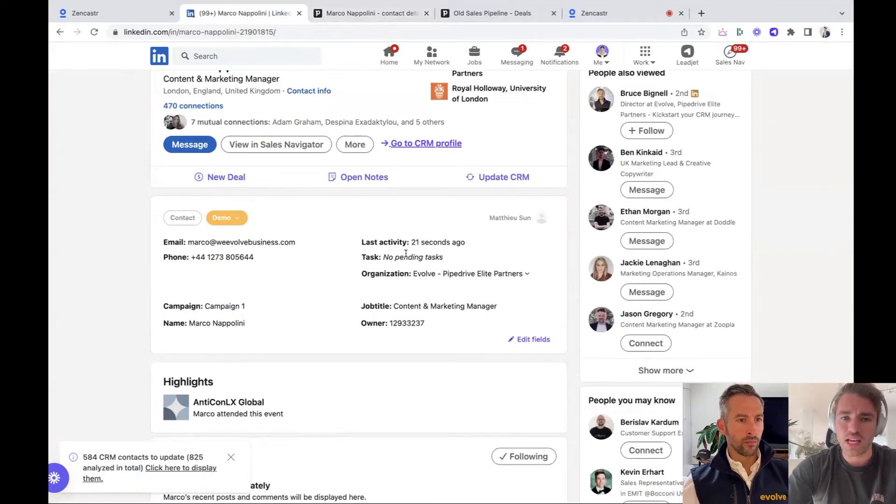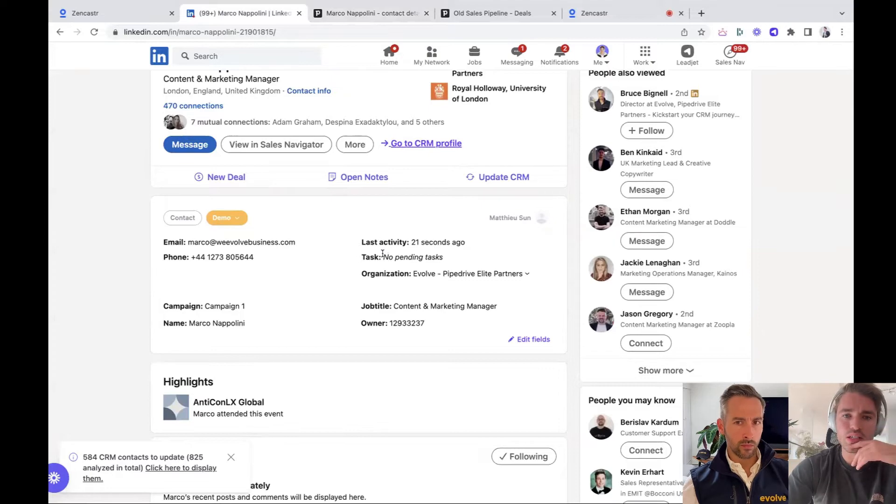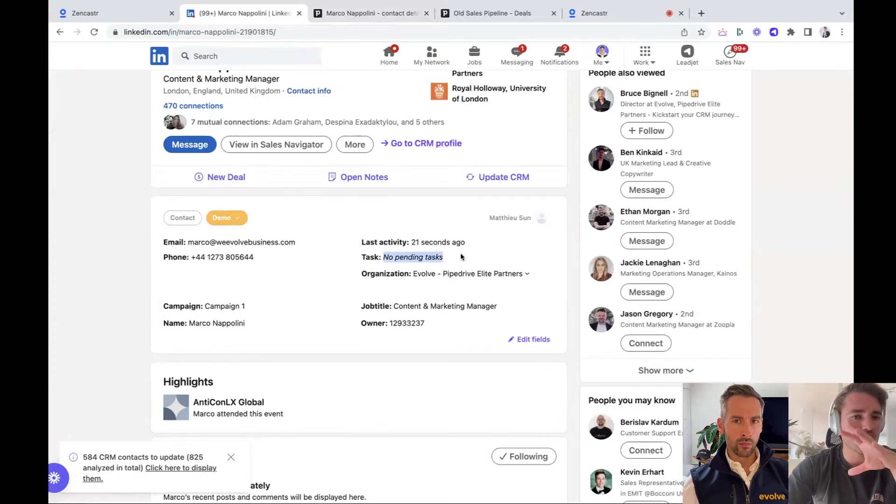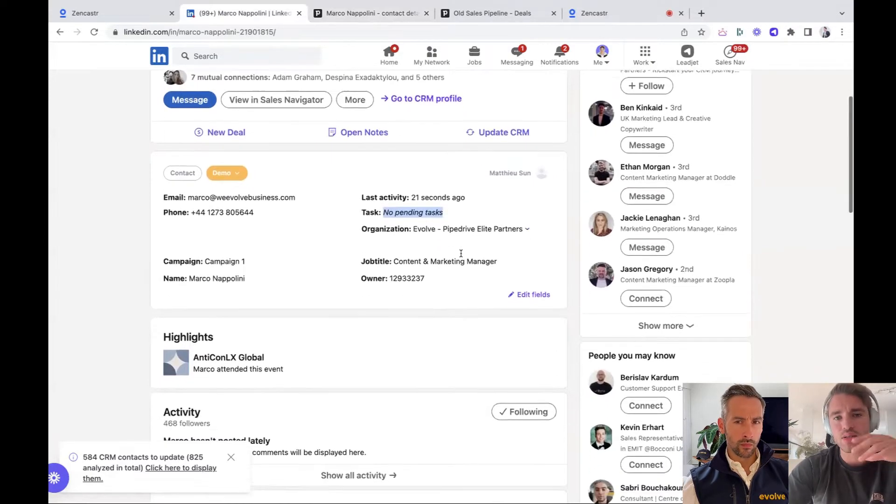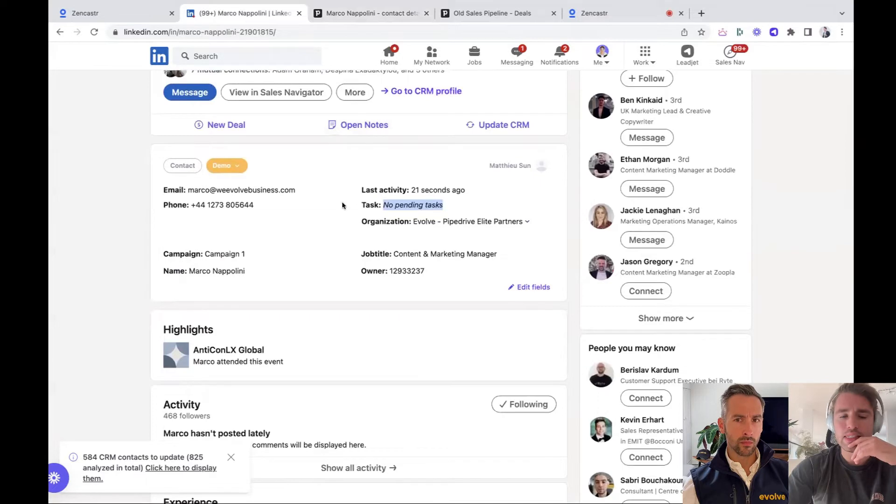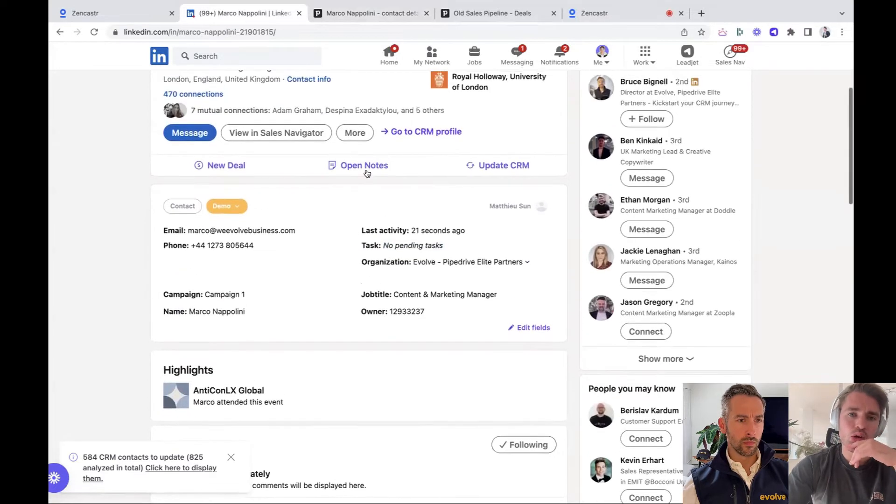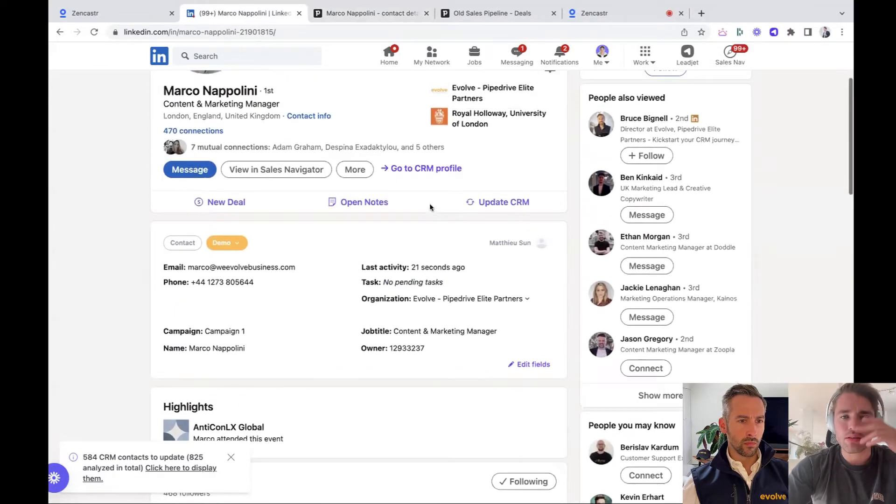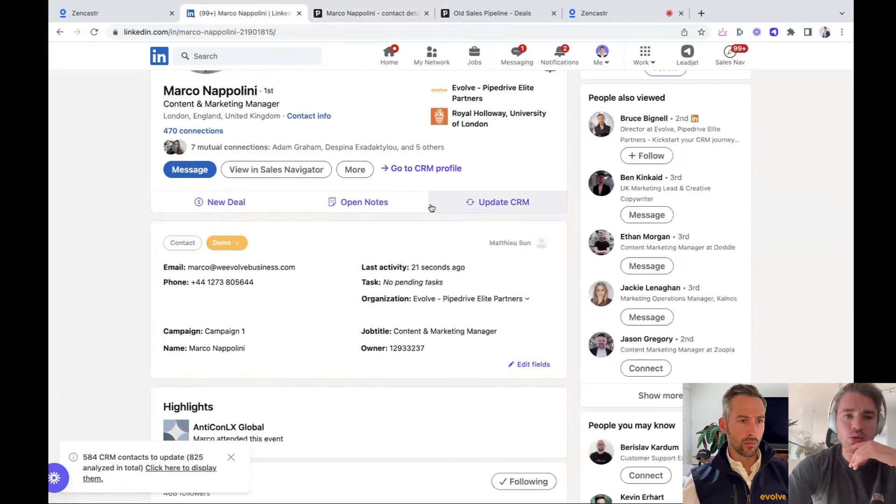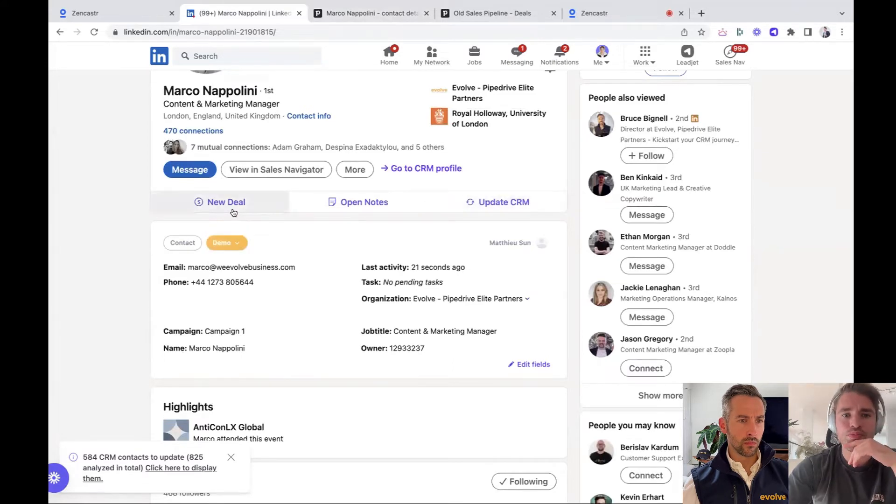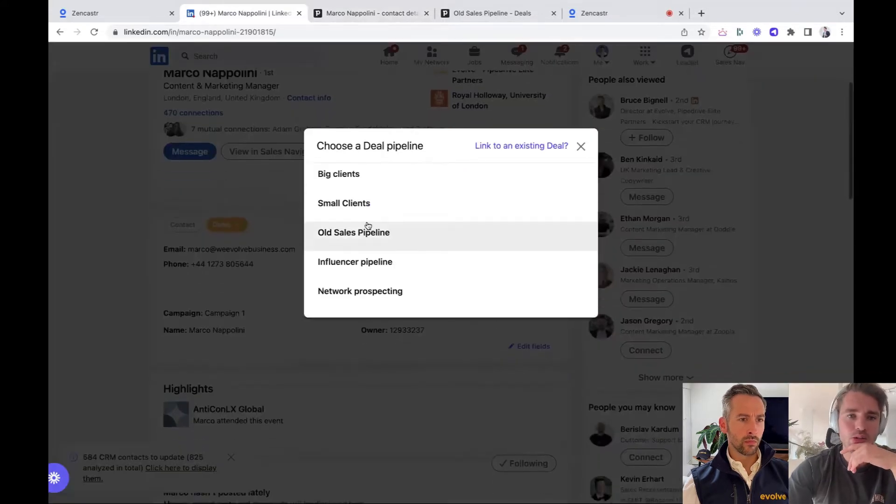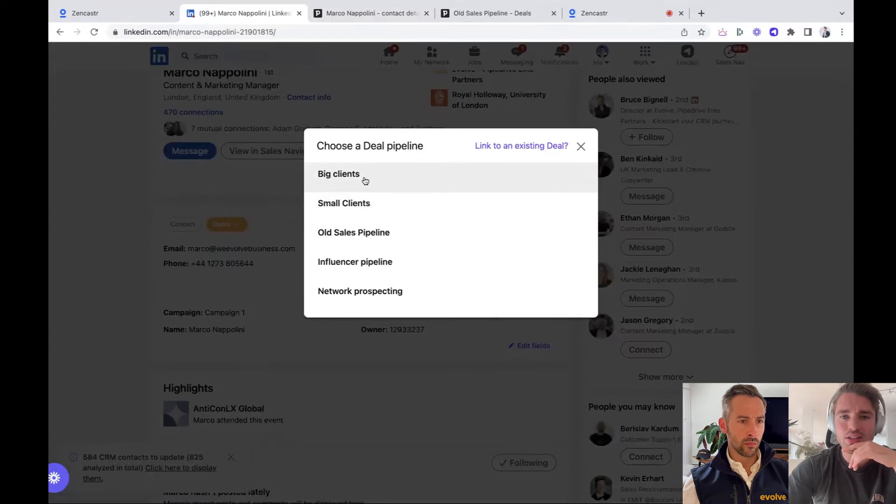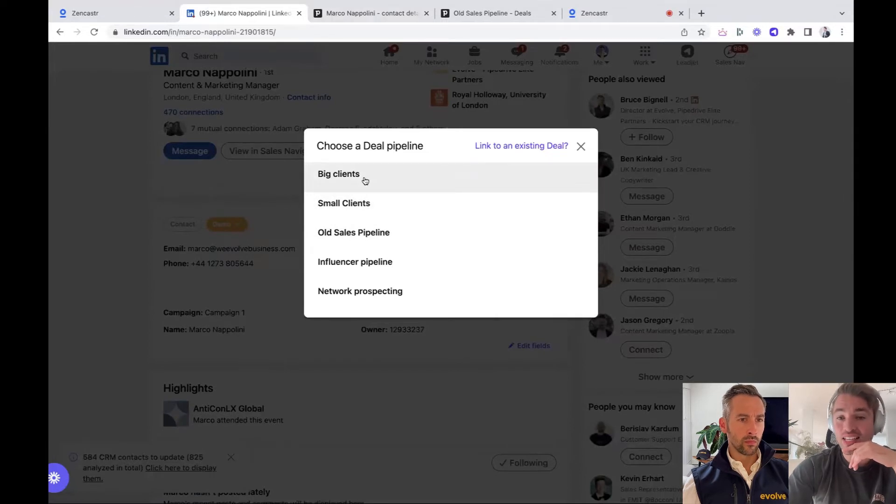You have a task you would see here, for instance, and this, you can really customize as you want. Yeah, it's pretty interesting. So once we went through a demo, let's say we have now a new deal with Marco and we go, Marco's a big client.